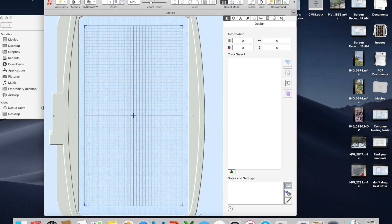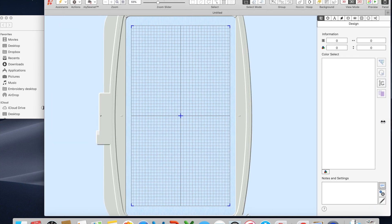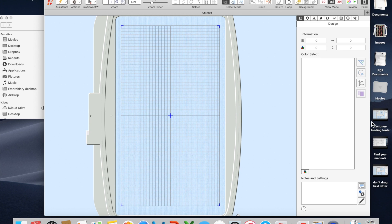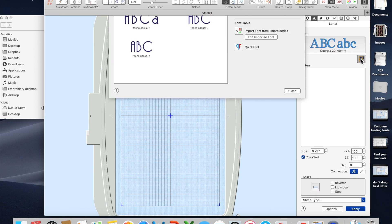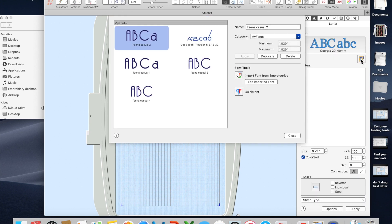So when you come back and you're ready to continue what you were doing, you just open Premier Plus 2 Embroidery. Click the A for fonts and then the font manager symbol. This time we're going to edit imported font and I was working on Fina Casual 4.